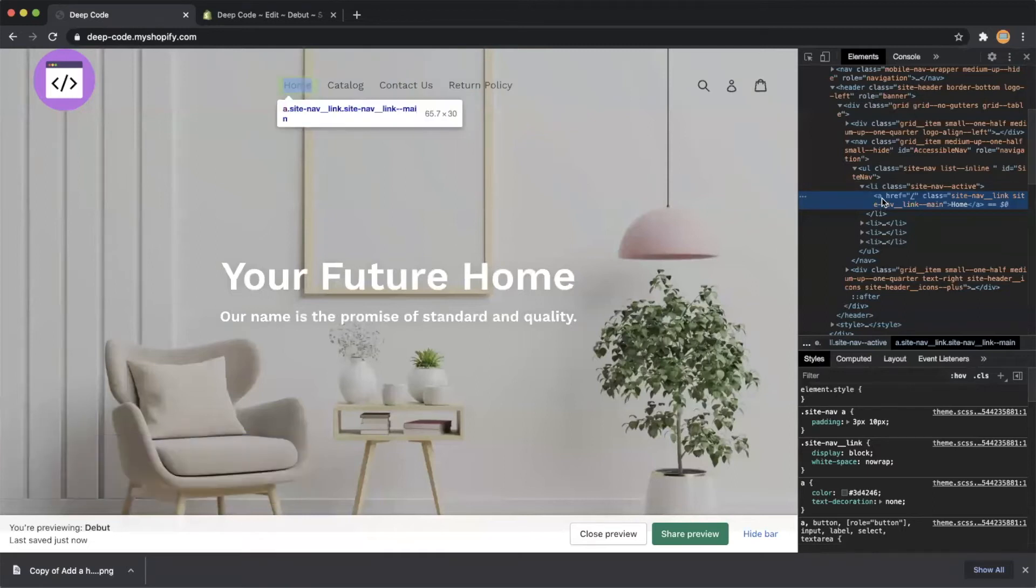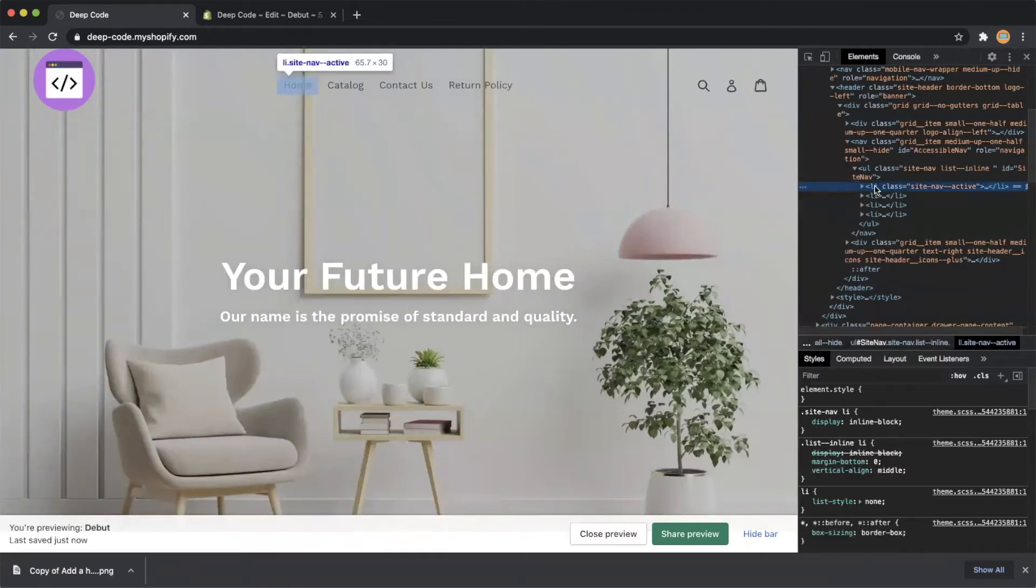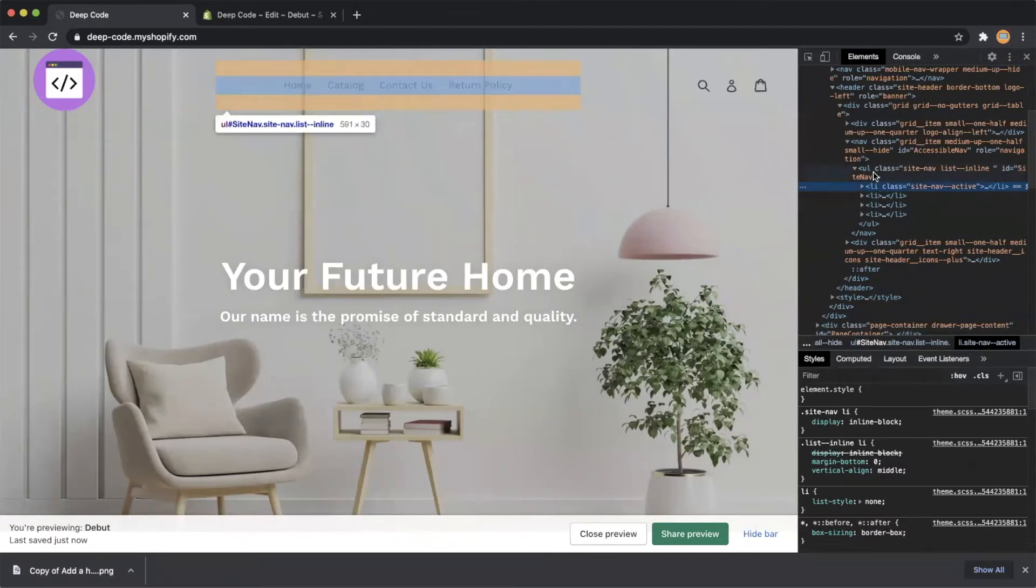In the HTML structure, you can see there are four li elements under the ul element, which represents the navigation menu.